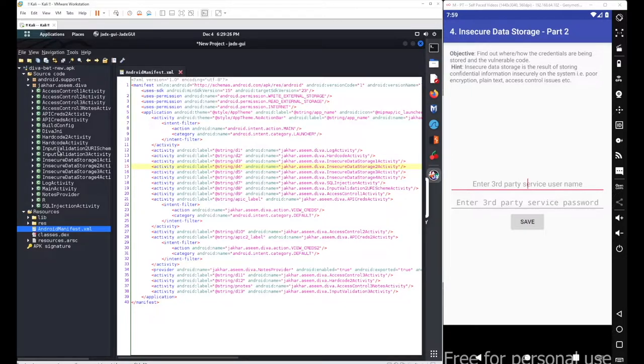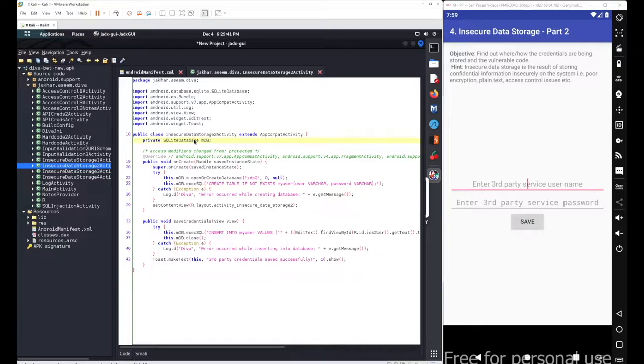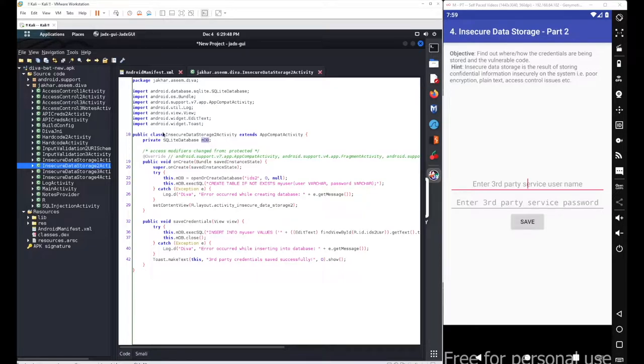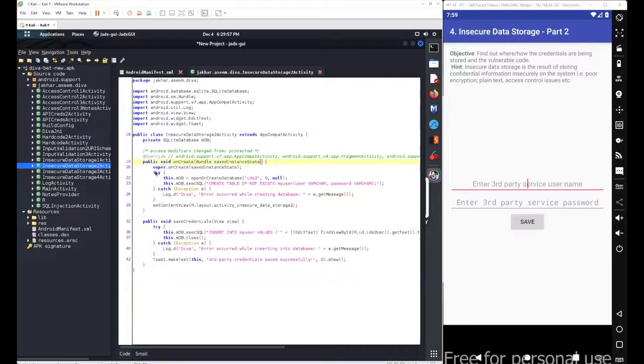If you go with the source code, we have simply defined an object here for the SQLite database class. The object name was mdb - this was the object that we have created in this particular class to handle our SQLite databases.